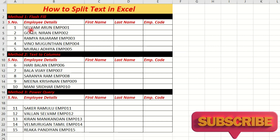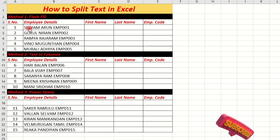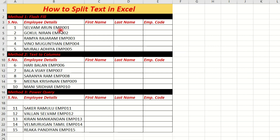We can split text by 3 words, 4 words, space, etc. There are 3 methods to split text: Flash Fill, Text to Column conversion, and Power Query.